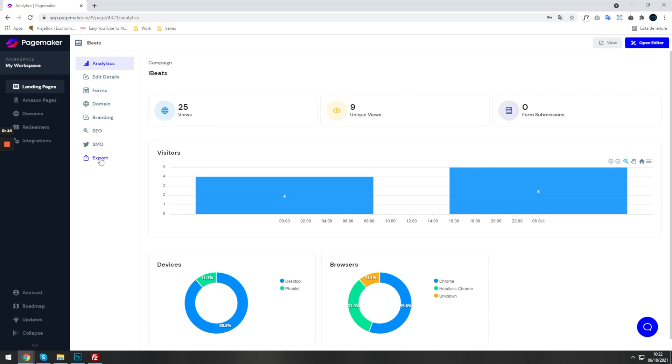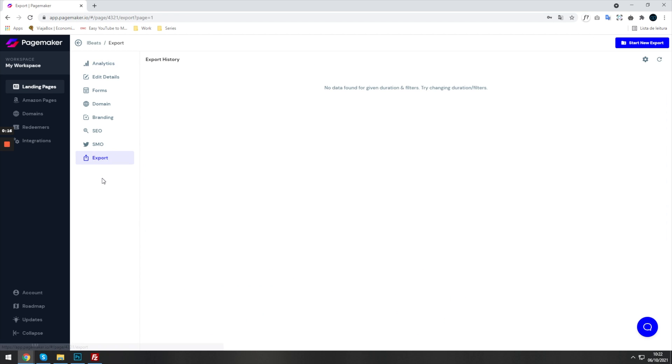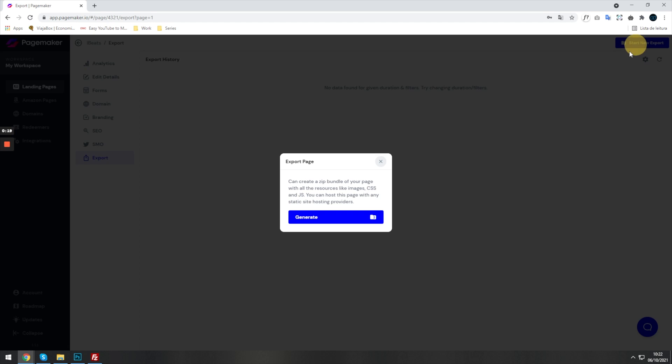This is going to allow you to export your landing page and put it on your own hosting or your client's hosting.